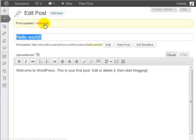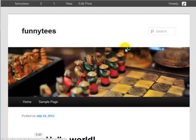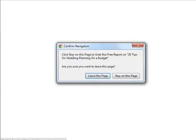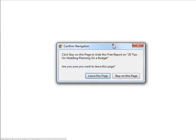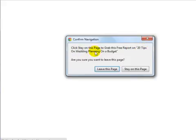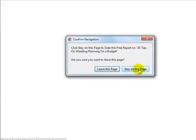After that I'm going to go to the live site here and if I click the exit button on my browser, as you can see this message came up. It says click stay on this page to grab this free report on 20 tips on wedding planning on a budget. Are you sure you want to leave this page? So the call to action includes this button here, so our goal is to get them to click this button here.